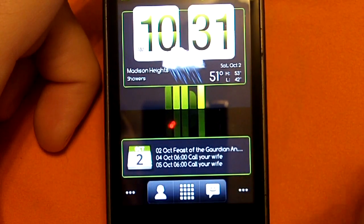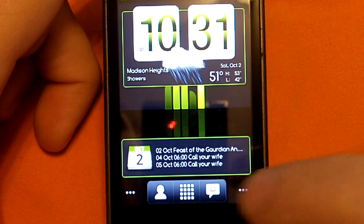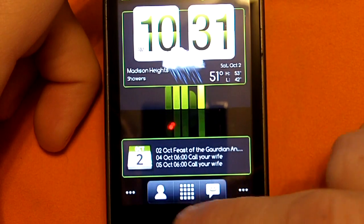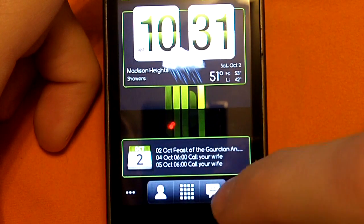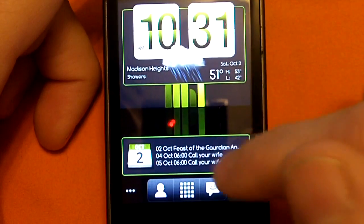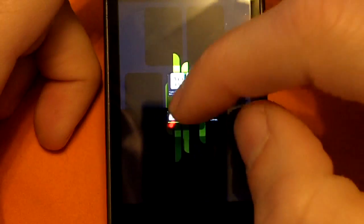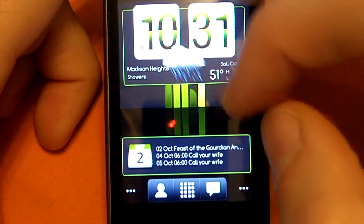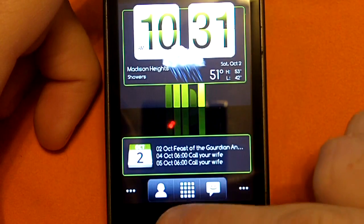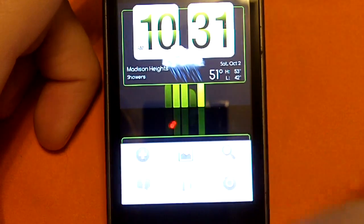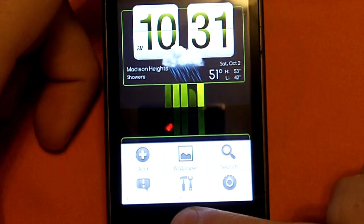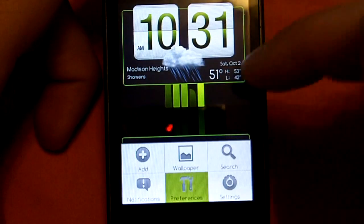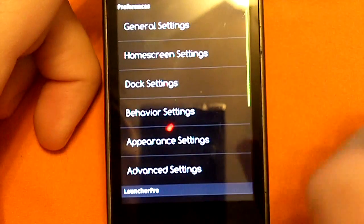What sets Launcher Pro apart from other home screen replacements is the customization you can do with it. Really all of them you can do some customization, but this one is a little bit above the rest in my opinion. So for instance, let's go to the settings here — press menu then preferences for the settings for this application.